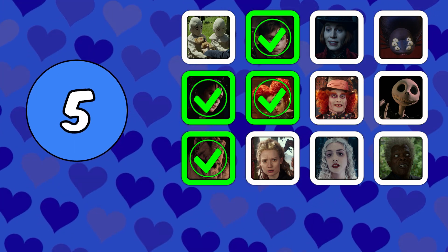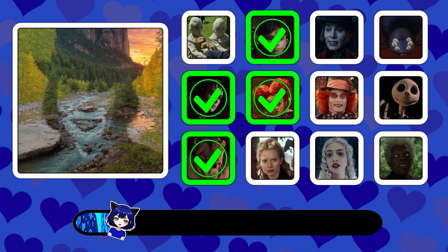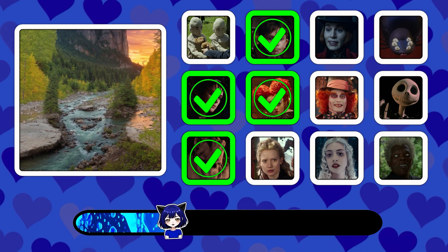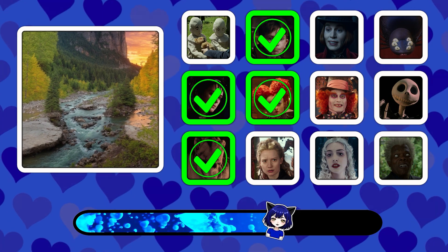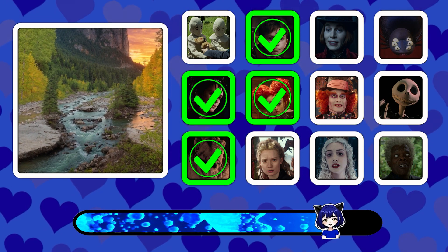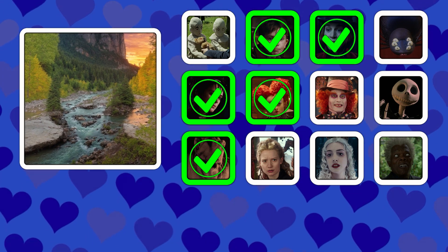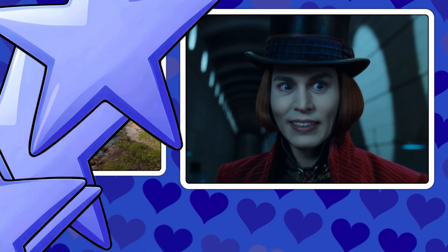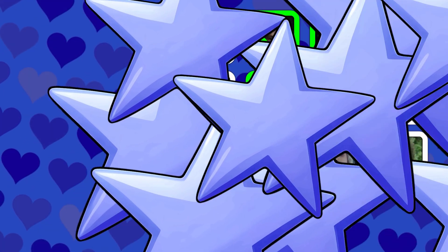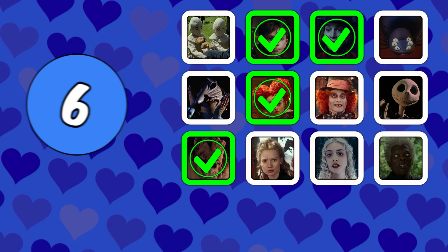Picture number five. Picture number six.